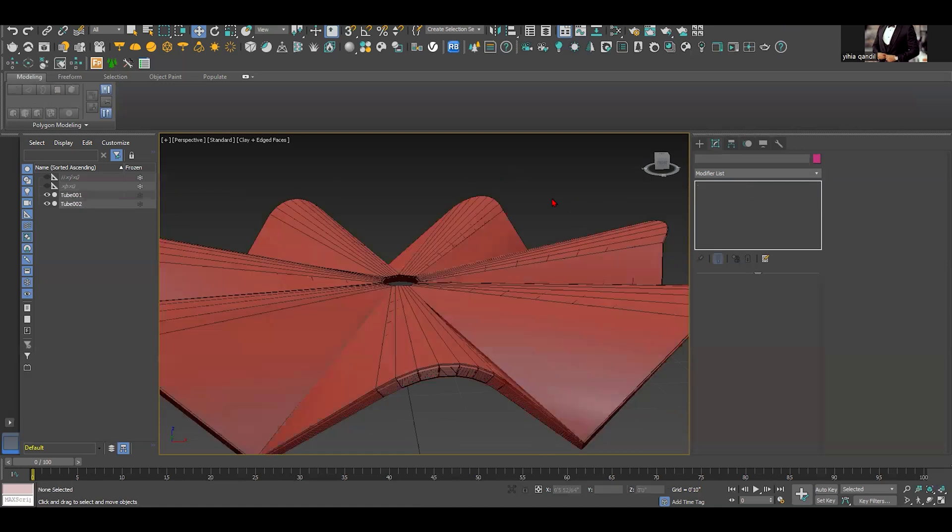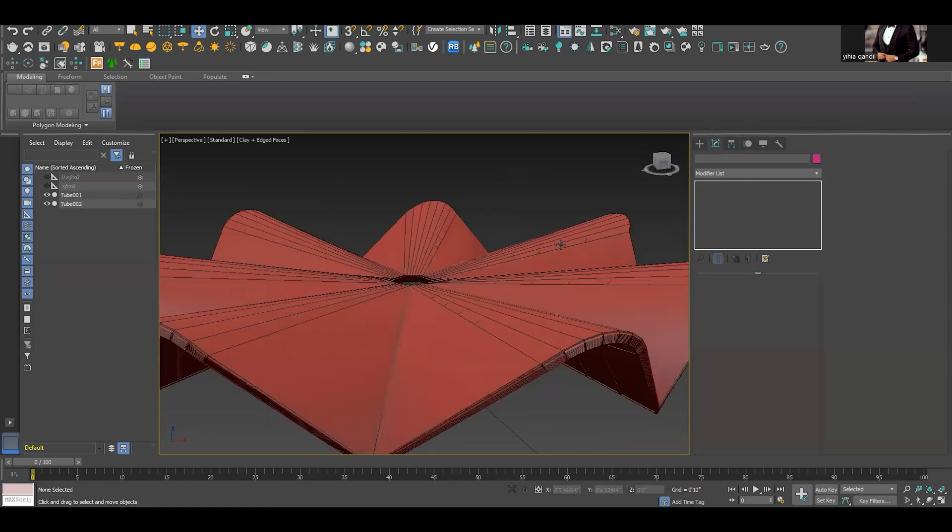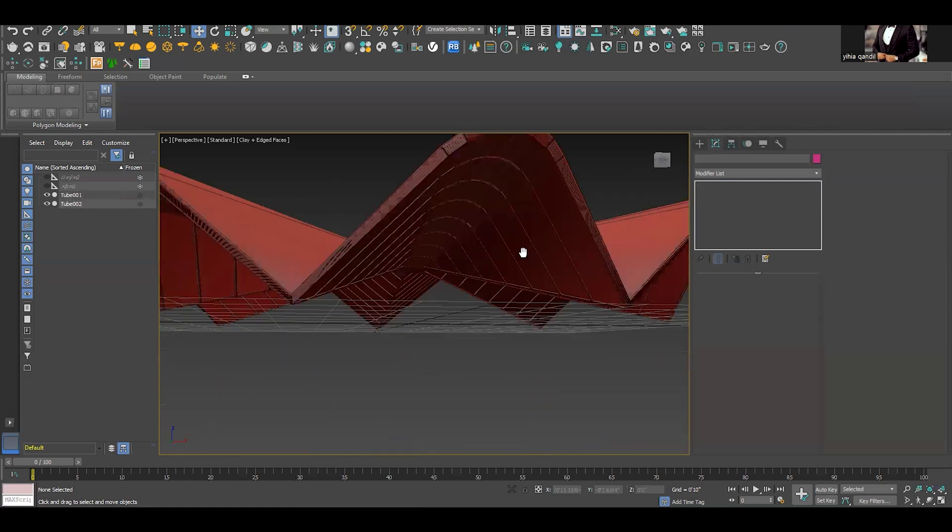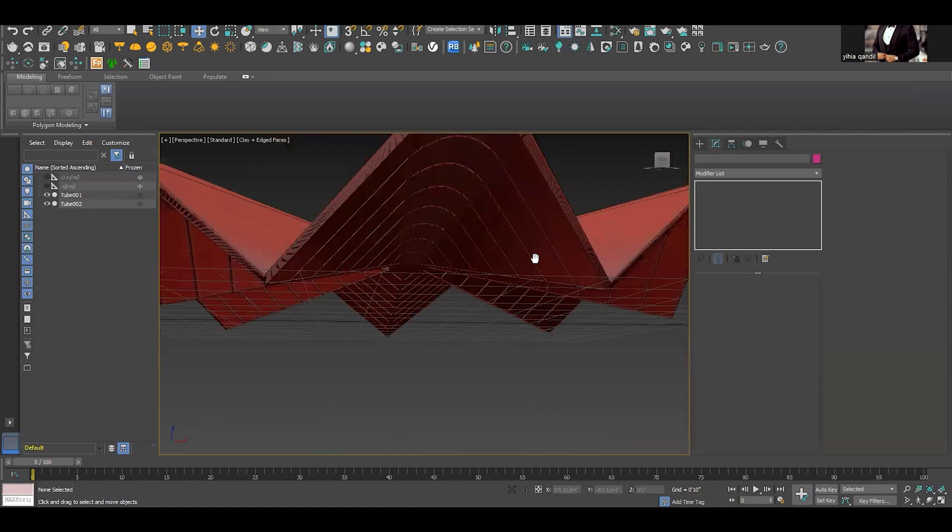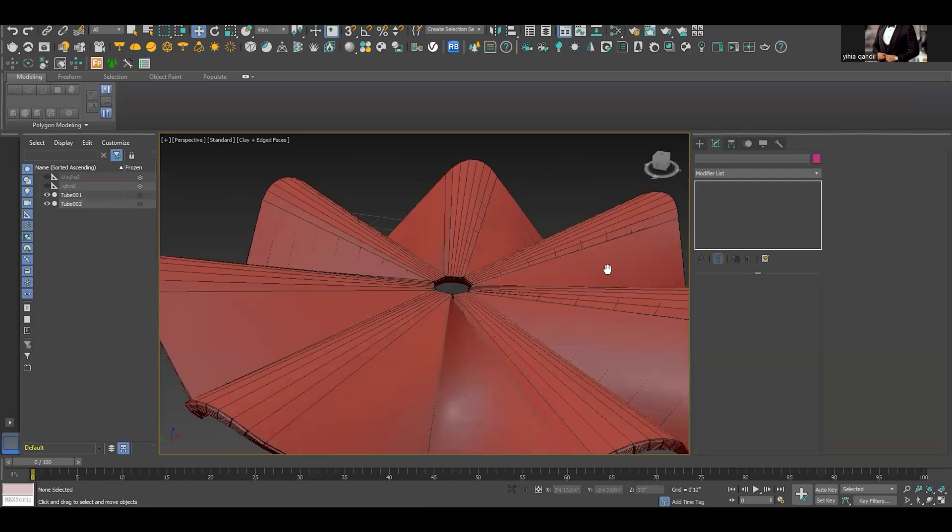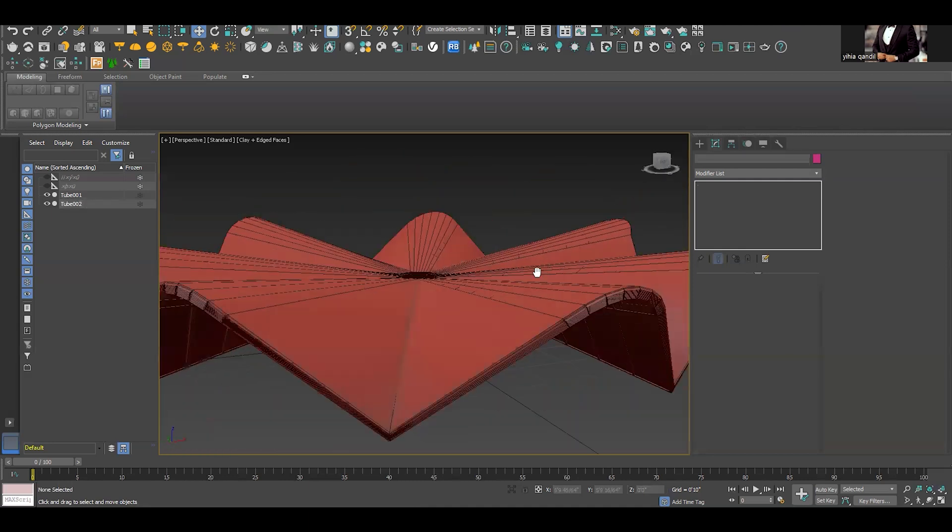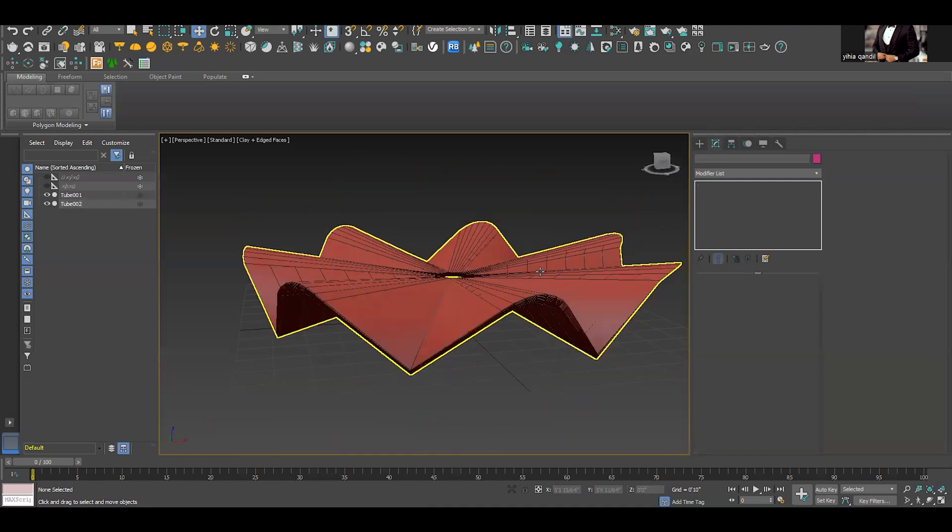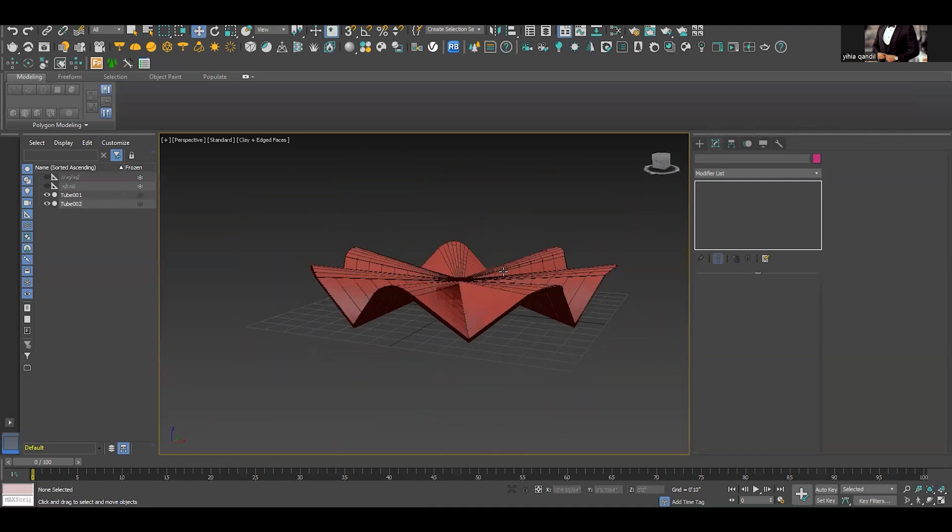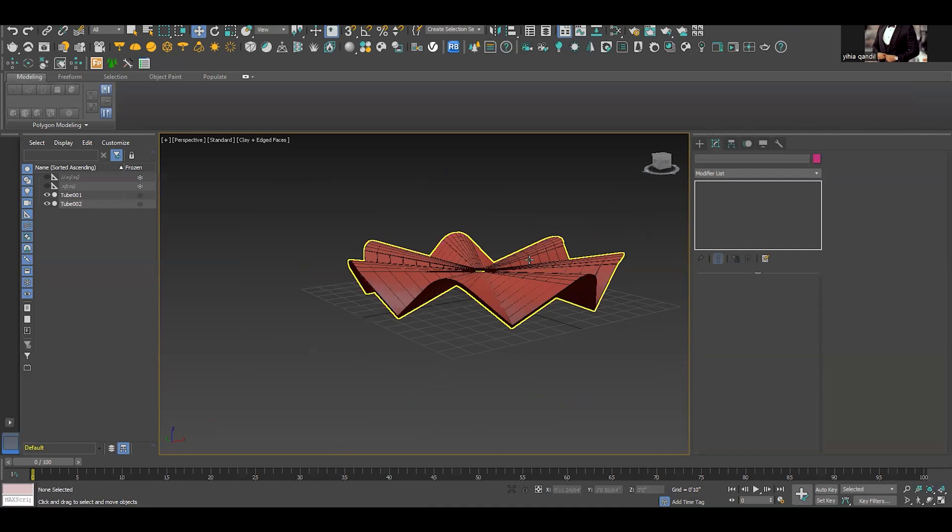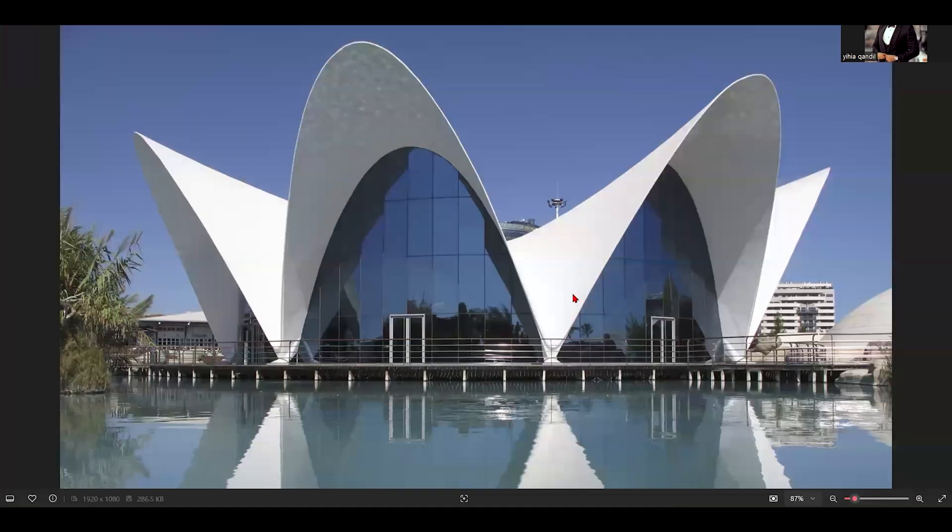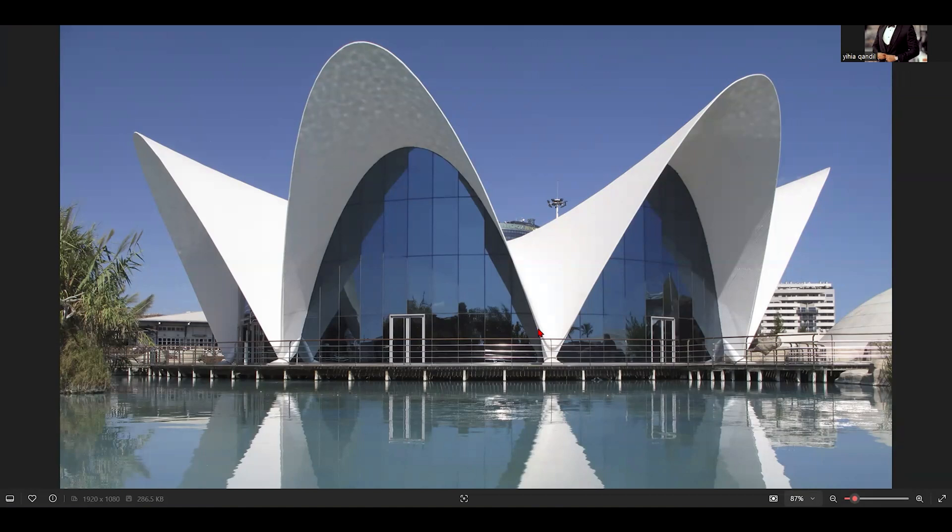So now you got the structure embedded inside and you can use this in several applications for your modeling and architecture. Thank you so much and I hope that this tutorial helped you a lot in understanding the concept to create this shell organic structure.